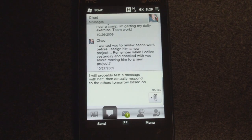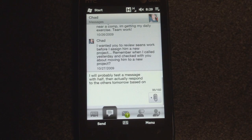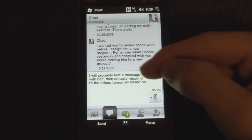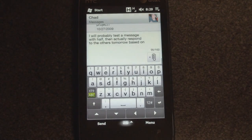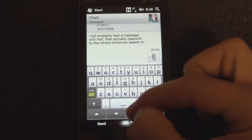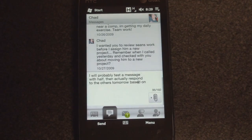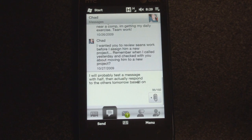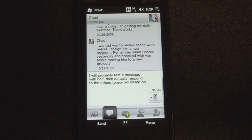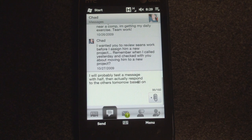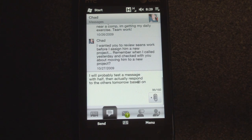Hey guys, it's Brandon Miniman from Pocketnow.com. The HTC Leo, or HD2 as we know it now, is going to have a capacitive touchscreen display much like the iPhone. But then the question becomes, how do you select text? You don't have a stylus on the Leo, so how do you actually copy things and point your cursor and select a bit of text?